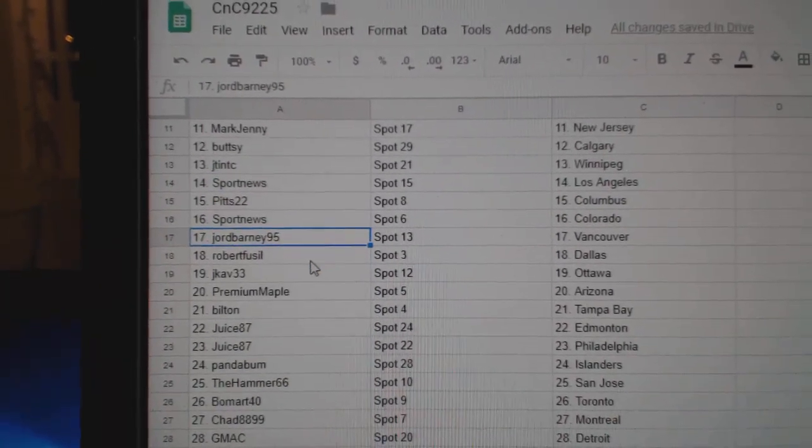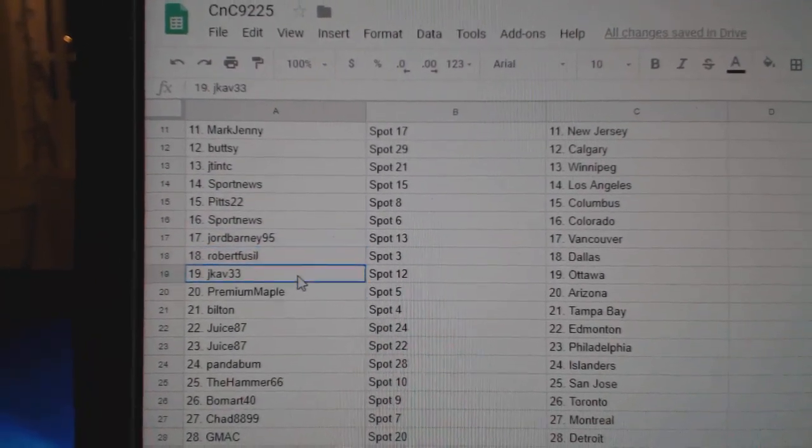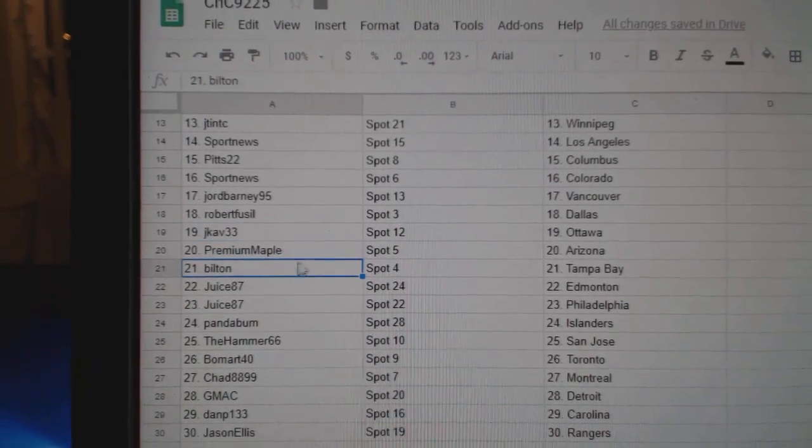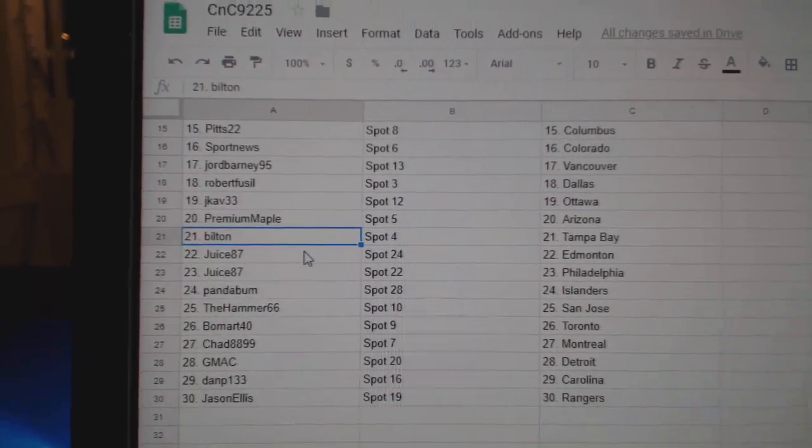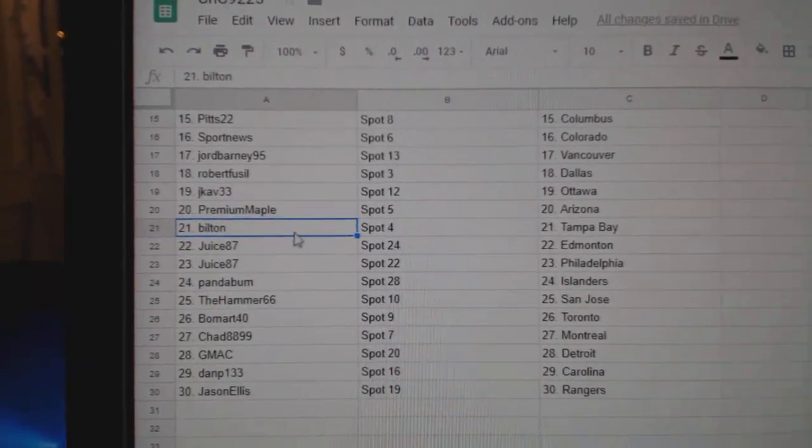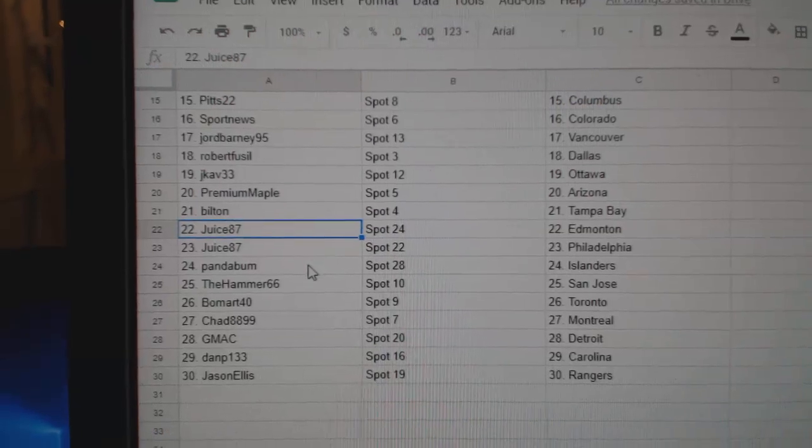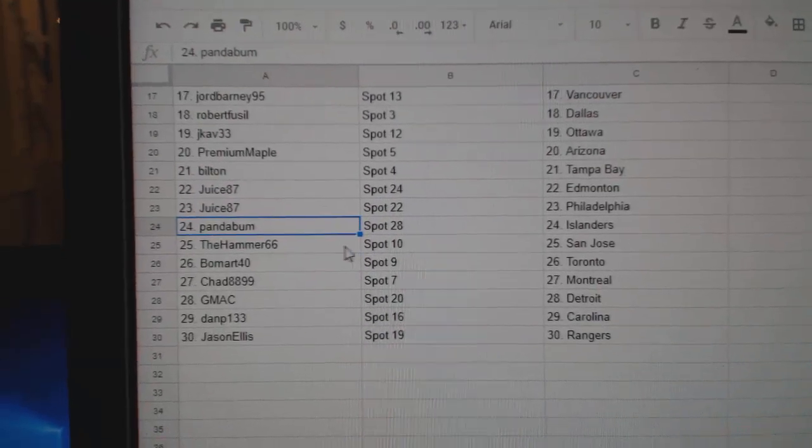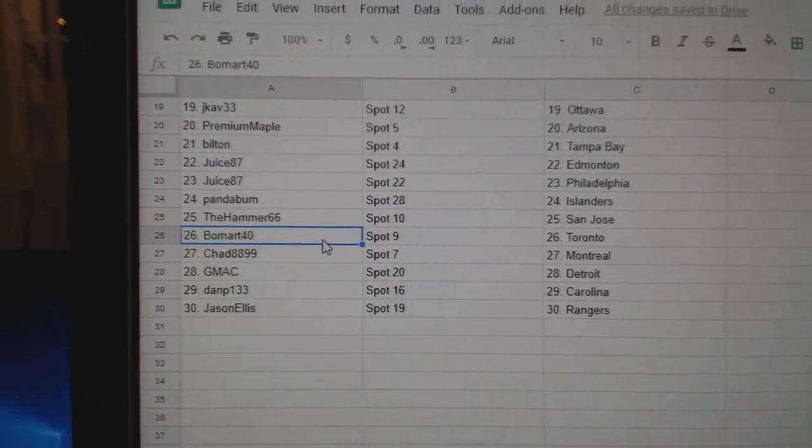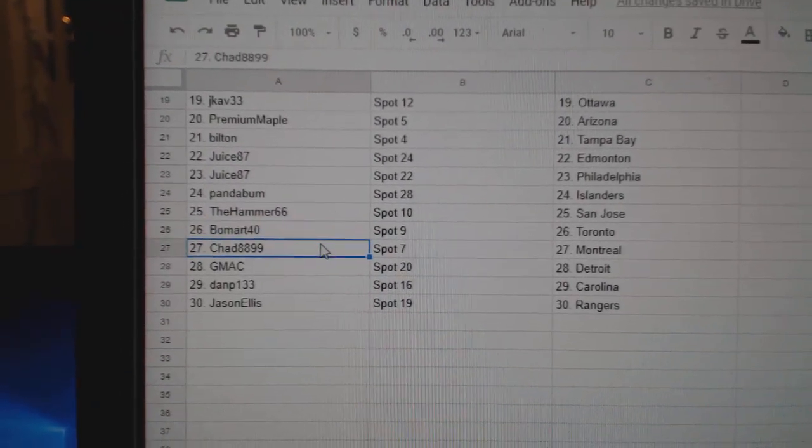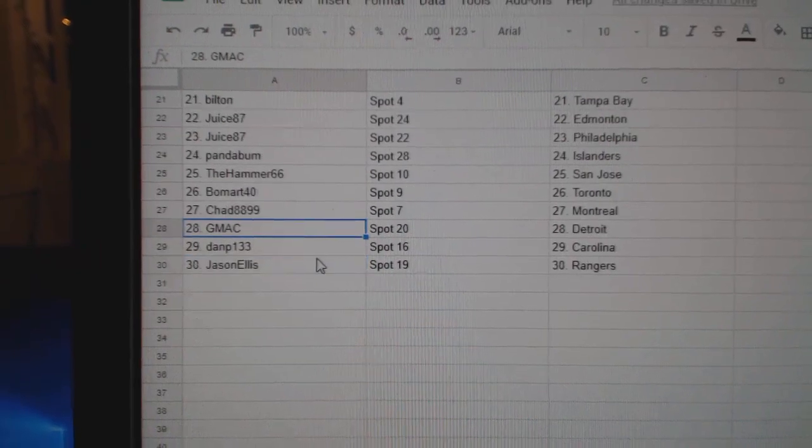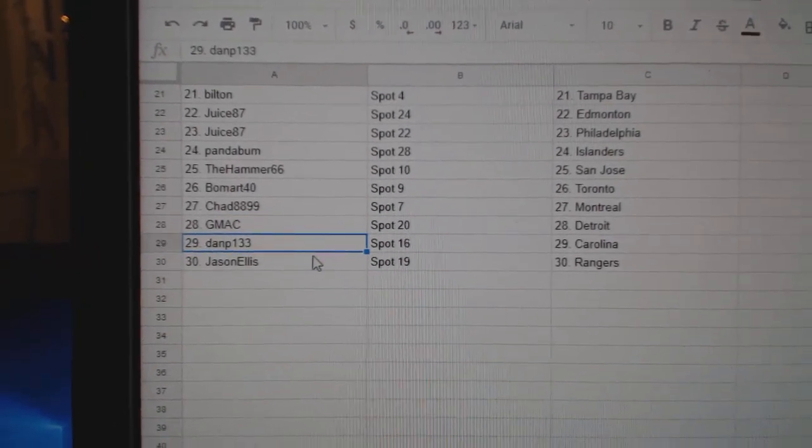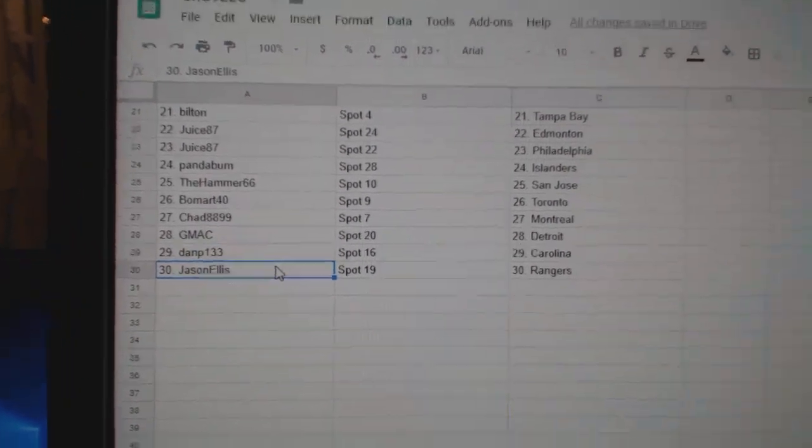Biltons got Tampa. Juice has Edmonton. Philly Panda. Islanders Hammer. San Jose Beaumont. Toronto Chad. Montreal GMAC. Detroit Dan P. Carolina and Jason has Rangers.